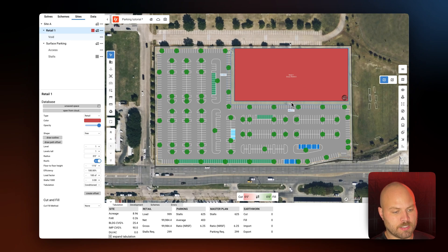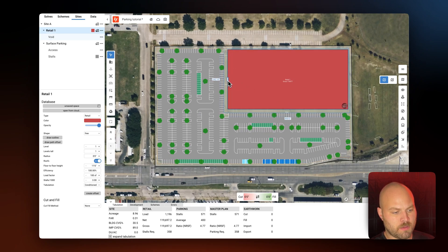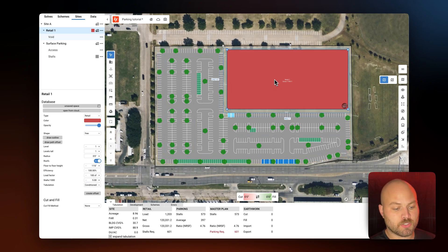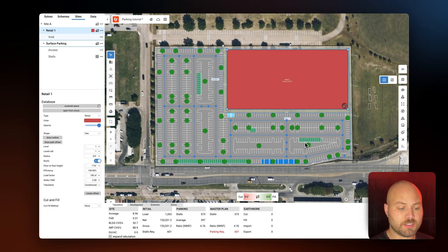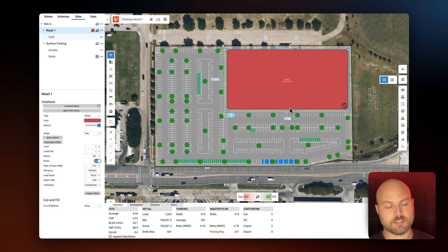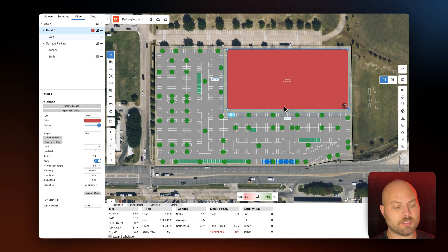I'm going to manipulate that size just a little bit more. Okay, so this is a decent start — we need to do a few more things to optimize this lot for our needs. The first thing you'll notice is that these parking rows here are running parallel to the entrance of this retail building; we need them running perpendicular so we have nice walking lanes for customers to access the entrance.